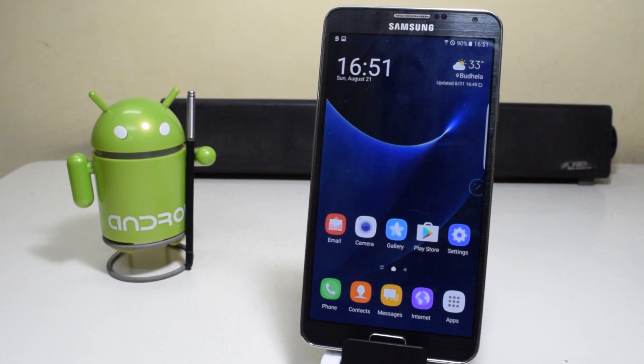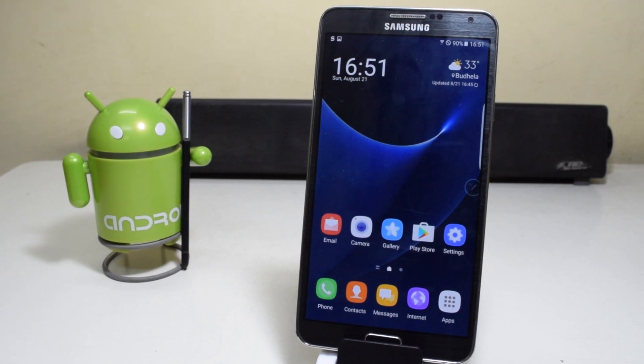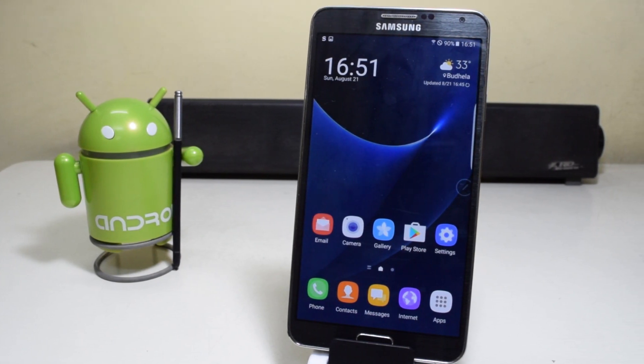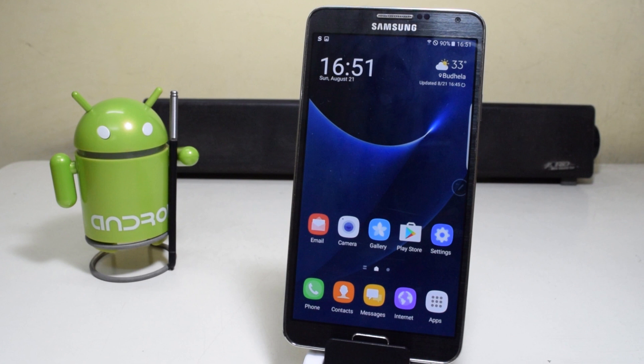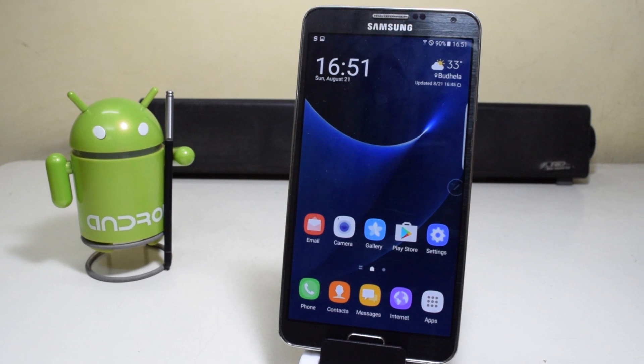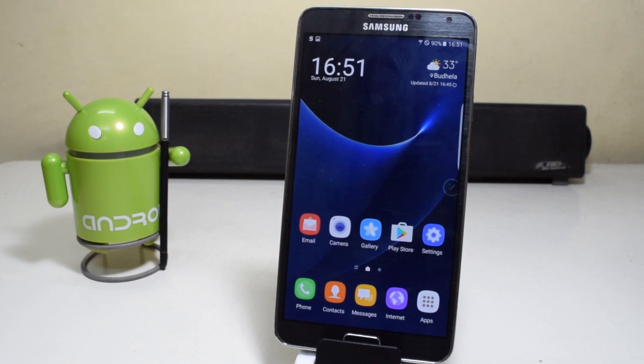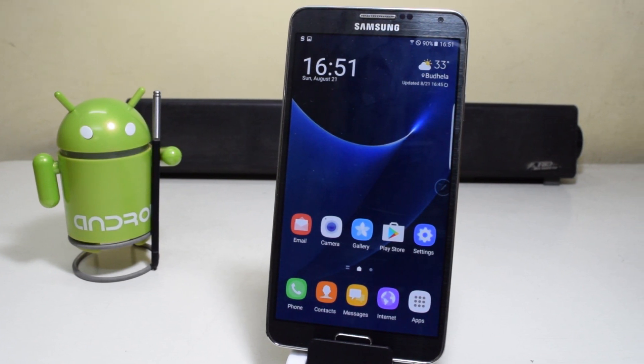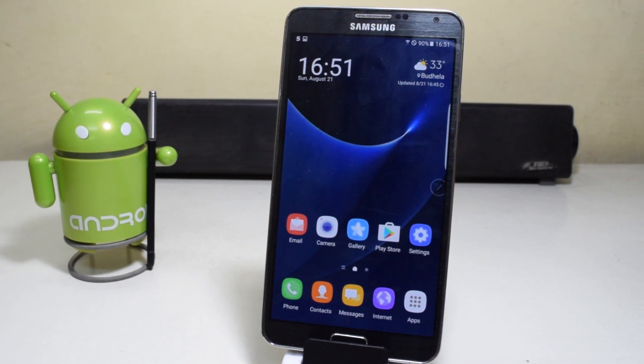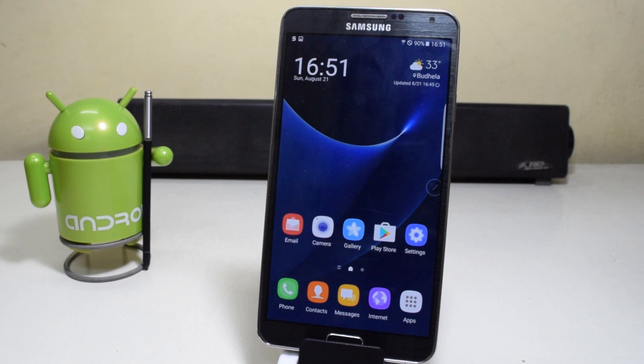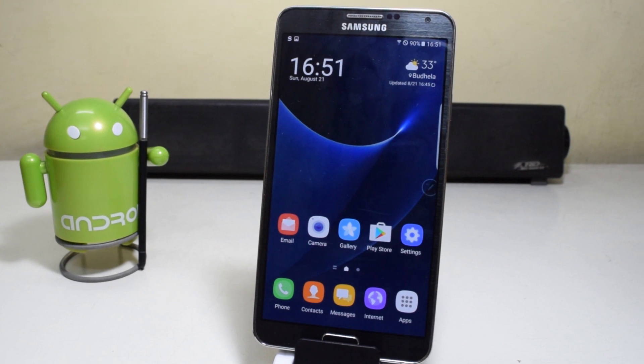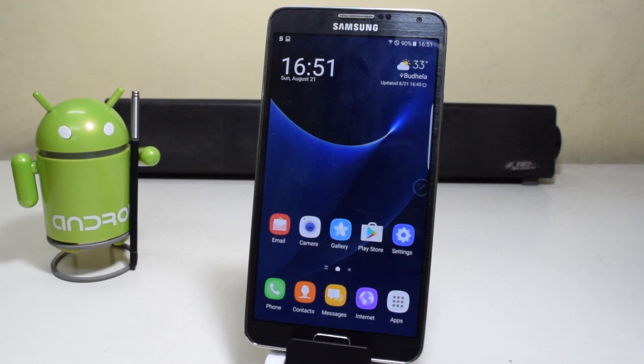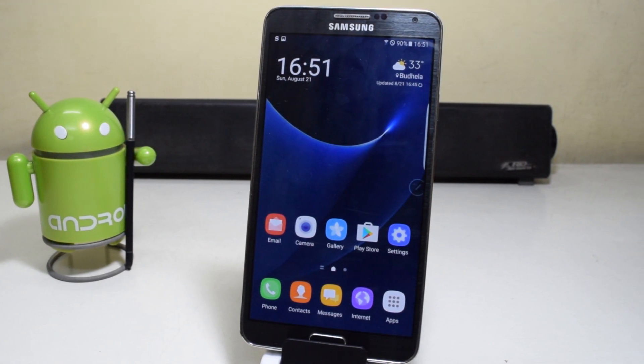Hey guys, as you already know, the Samsung Galaxy Note 7 was recently launched. So today we're going to install the Galaxy Note 7 ROM with Android Marshmallow 6.0.1 on the Samsung Galaxy Note 3.